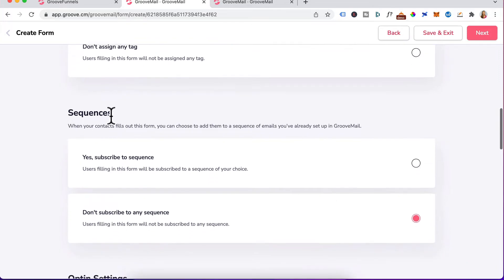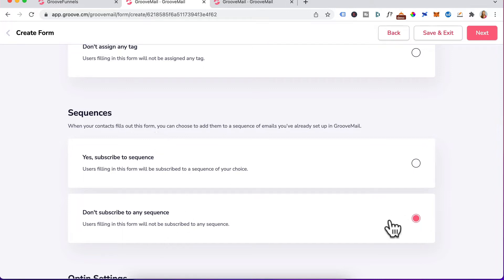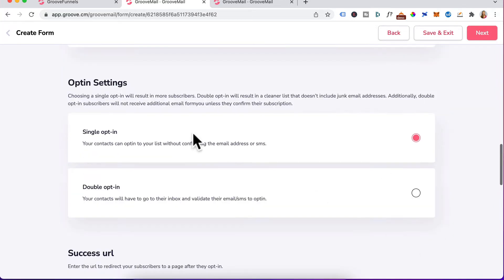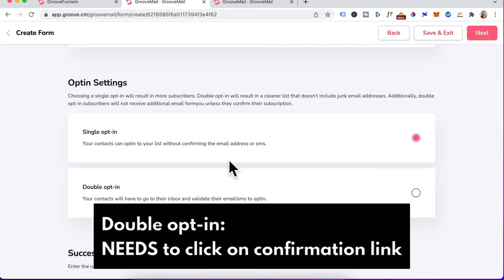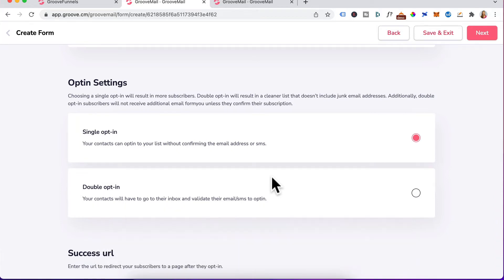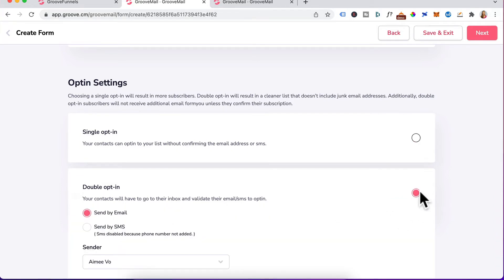Going down to sequences, you can subscribe someone to an email sequence also known as an autoresponder series. But I'm going to skip this for now because the next video coming up will be on creating an email sequence. We'll leave that as is. For opt-in settings, you can choose to have a single opt-in whereby a contact doesn't need to confirm their email address. But I prefer to set up a double opt-in where the user needs to click on a confirmation link to receive their freebies and future emails. Let's go with a double opt-in and select this.